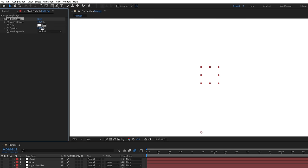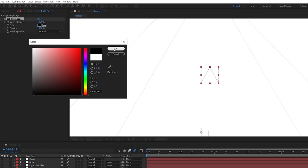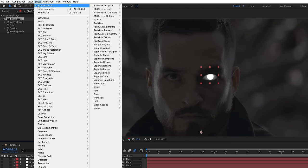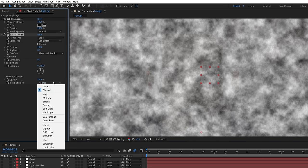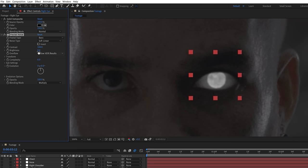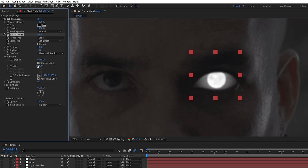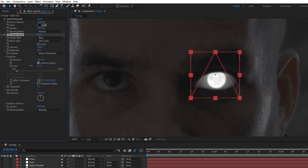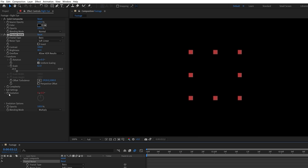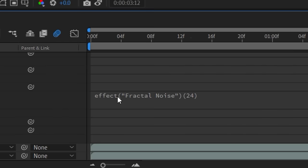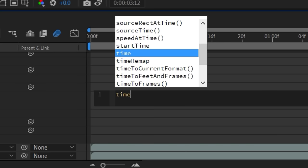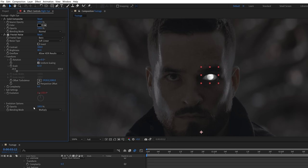Use a solid composite effect to set to black, then add a fractal noise effect. Set the blending mode to multiply, boost the brightness, and under transform, lower the scale, and then press alt and click on the evolution stopwatch. Type the expression time asterisk 100 to give it some animation.